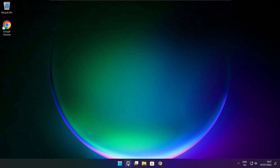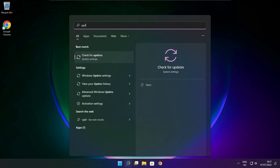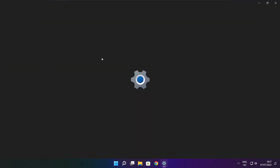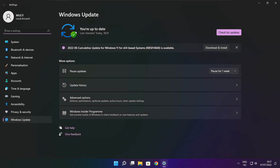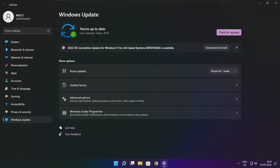Click the search bar and type Update. Click Check for Updates. Click Check for Updates. After it completes, click Close.